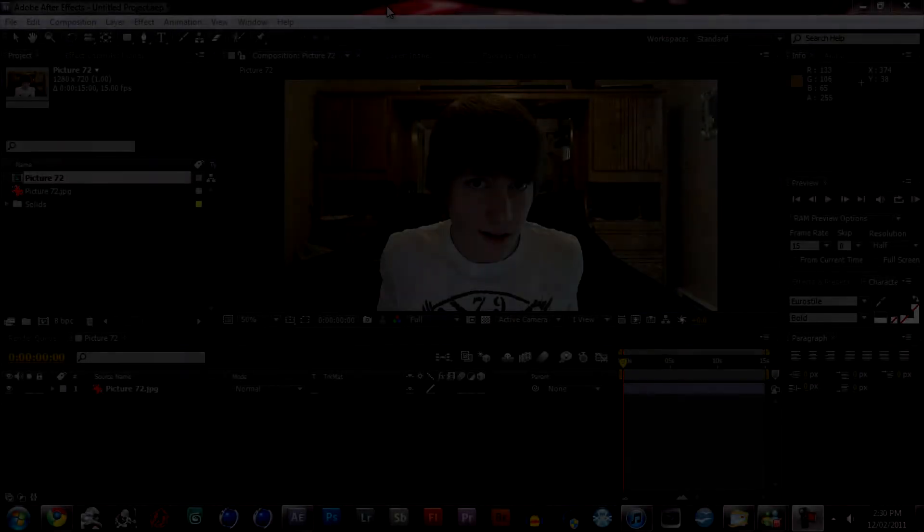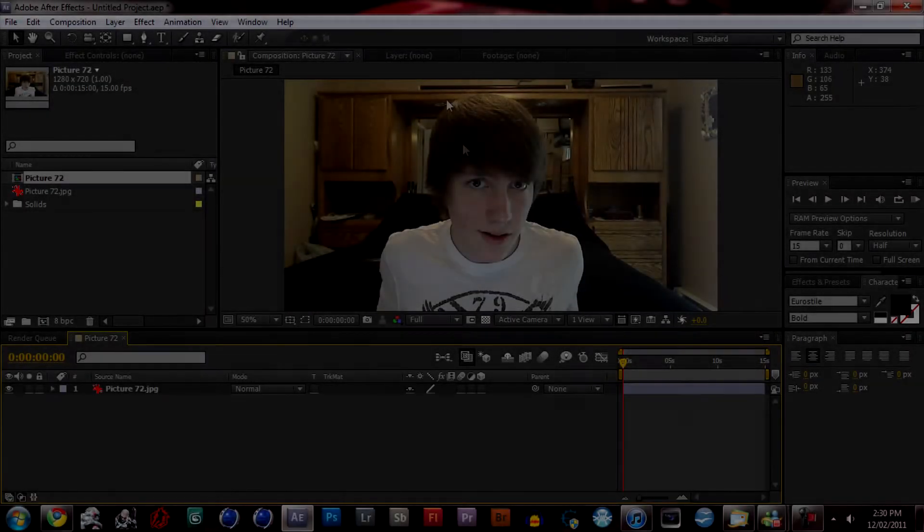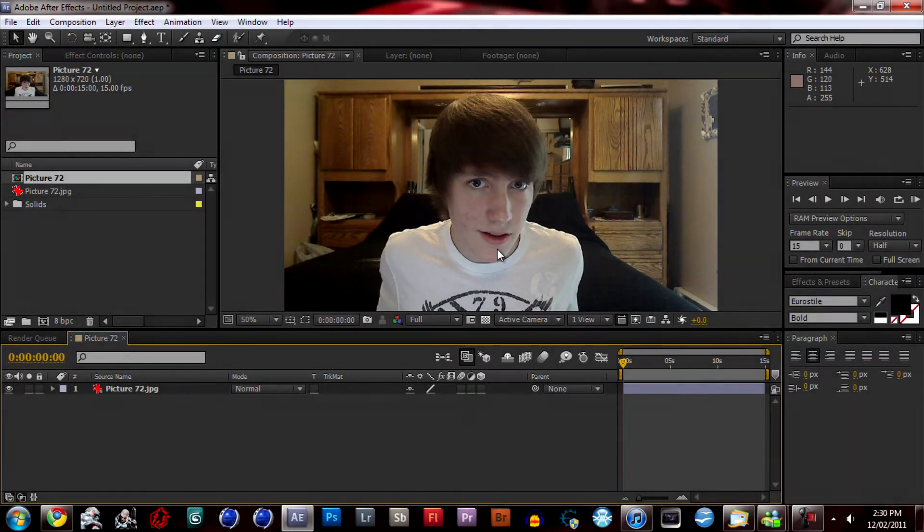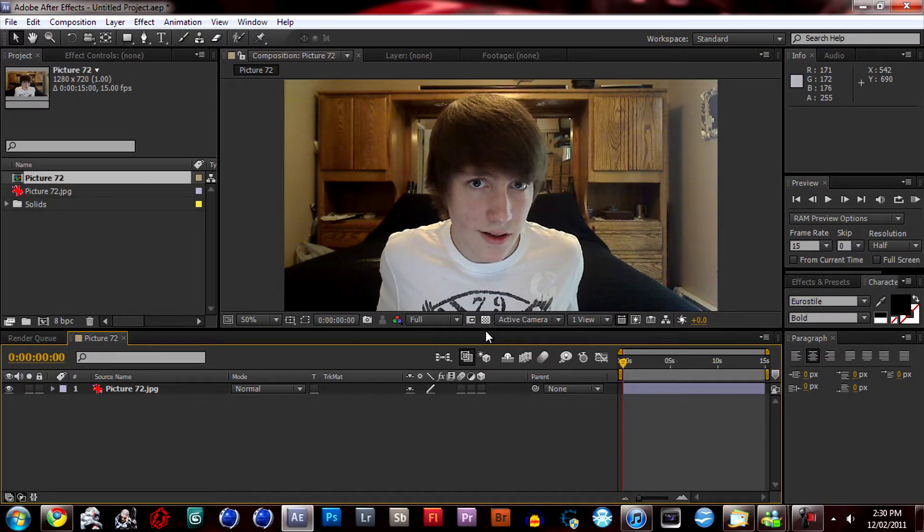Hello you guys, so today I'm just going to show you how to add some depth of field in After Effects. It's pretty straightforward, so let's get started.